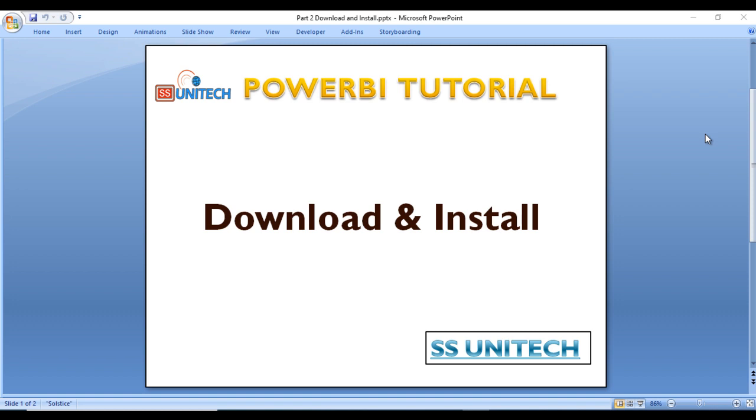Today we will see how to download Power BI from the internet and how to install it in your system. Let me open the browser.